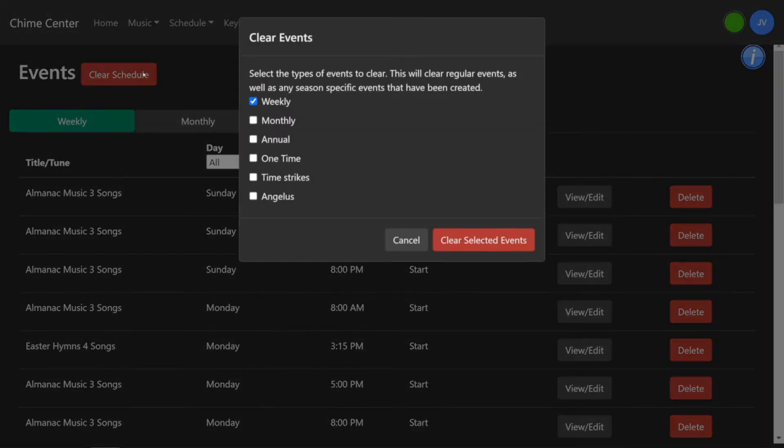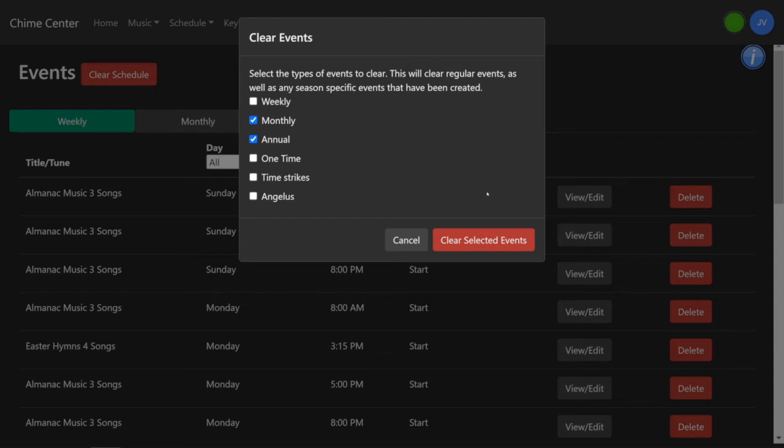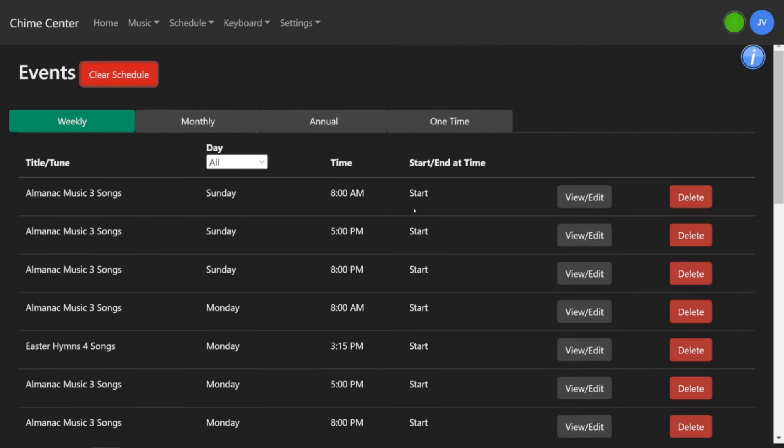Click Clear Schedule at the top to delete events by type. A window will open and allow you to select which types of events to erase. Then click Cancel or Clear the selected events.